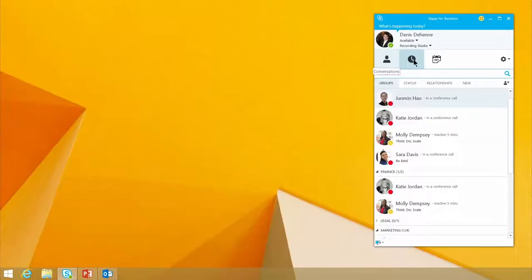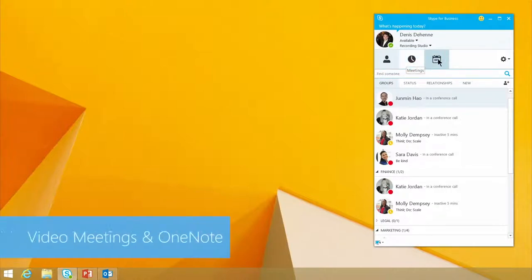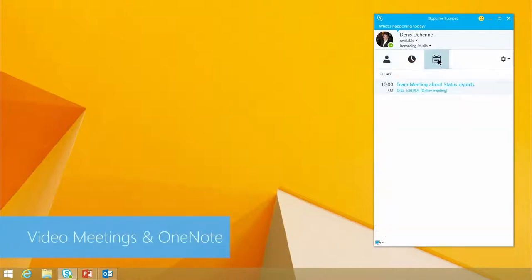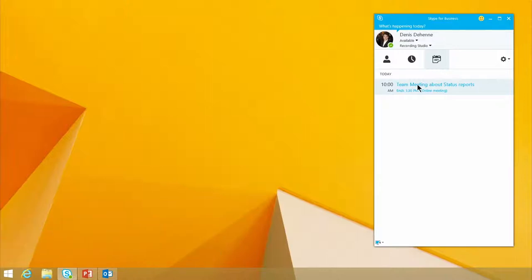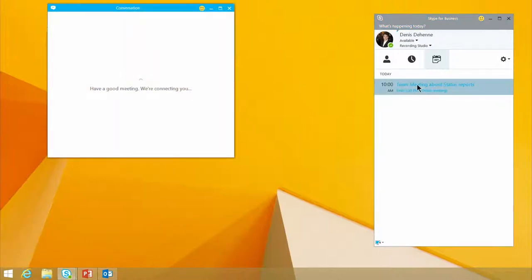As you can see, you have icons up here. If you choose the meetings icon, which looks like a calendar, you can join the team meetings status report meeting. With a quick double-click, I join the meeting.